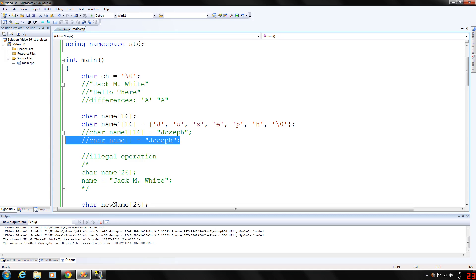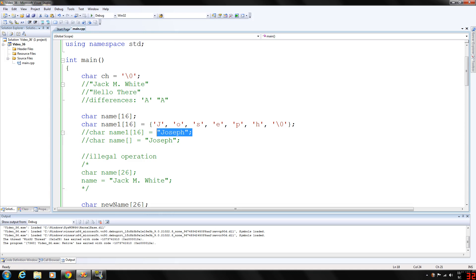Remember we need to include the null terminator, so the size of name in the first statement is 16, and the size of name in the second statement is 7, since Joseph has 6 characters plus the null terminator.